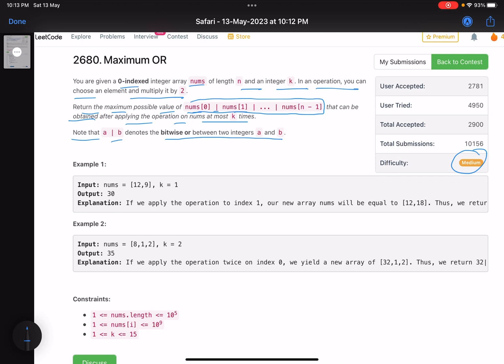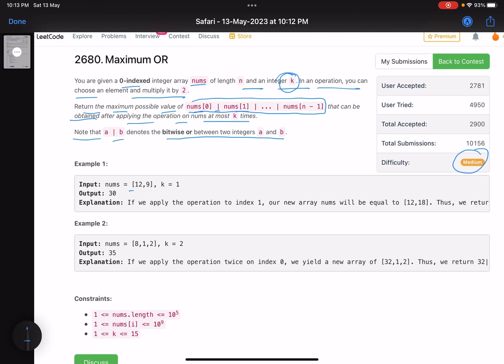Basically you are finding the OR of all elements of the array and you want to maximize it. To maximize that, you can do some operations: you can multiply any number in the array by two, and you have k such operations total. For example, here you have 12 and 9 — 12 is represented in binary as shown, and 9 is this.